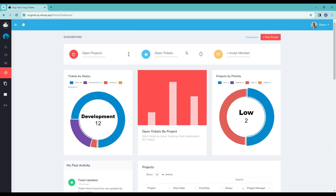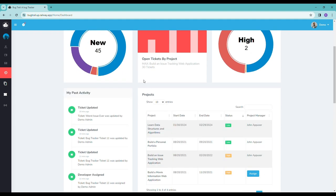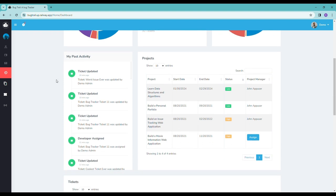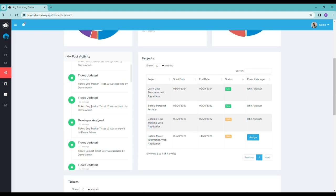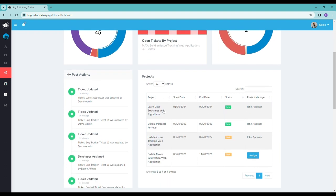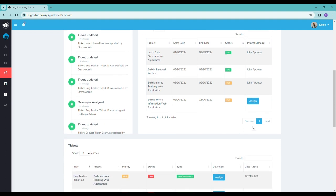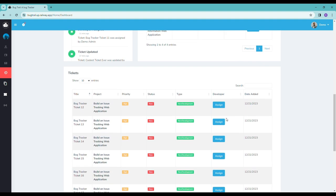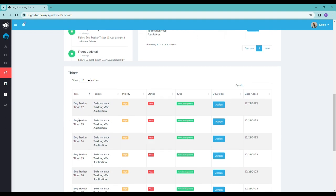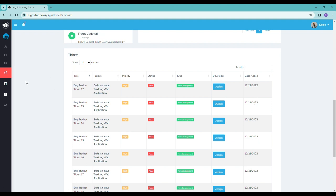Here we have some stats about all the projects and tickets for this particular company. And here we have past activity, a list of all the projects, and then here we have a list of all the tickets. So I'm just going to quickly take you through a ticket here.